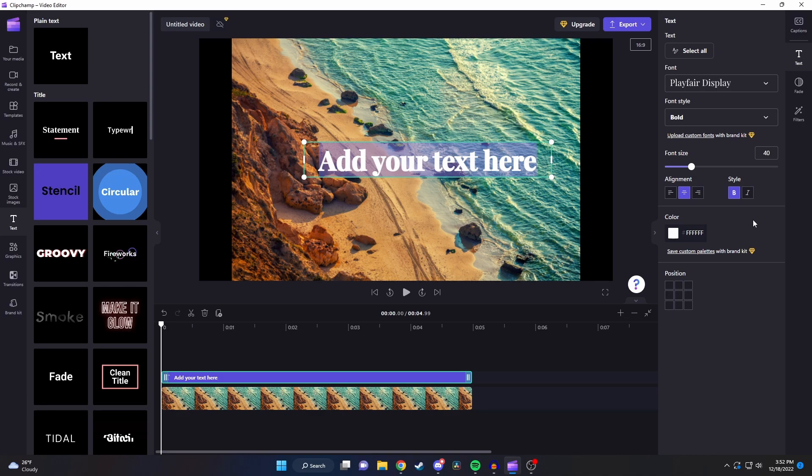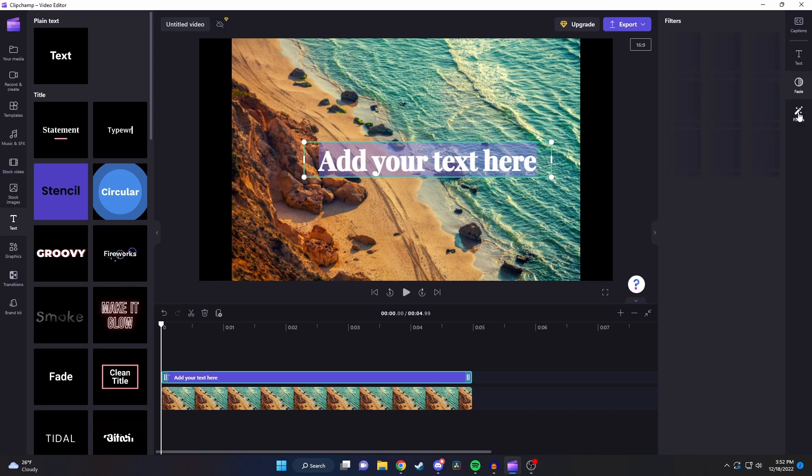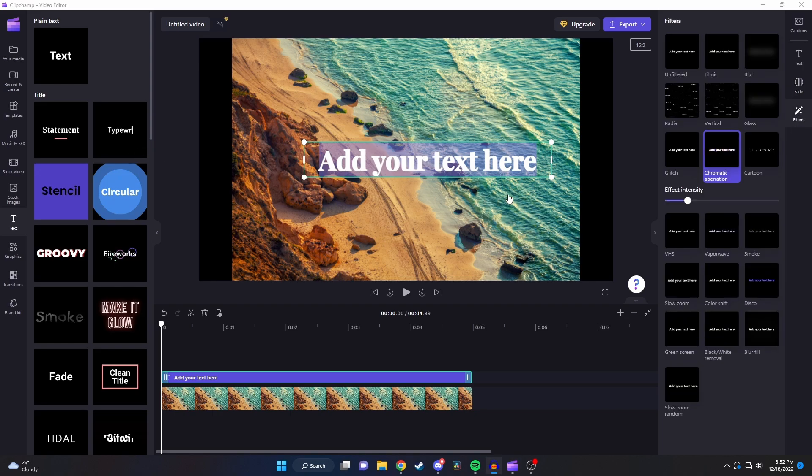On the side here we can also select how long we want our fade in and fade out animations to be and we can also add some special filters. All you need to do to add the filter to your text is to click on it and then you can just edit the settings below it.